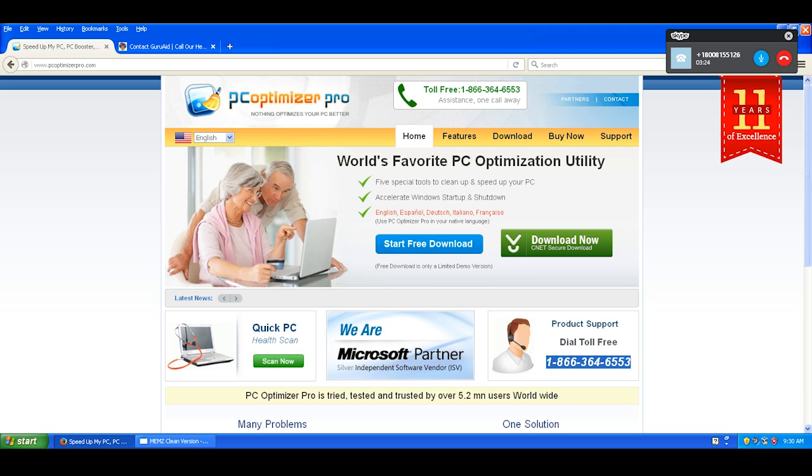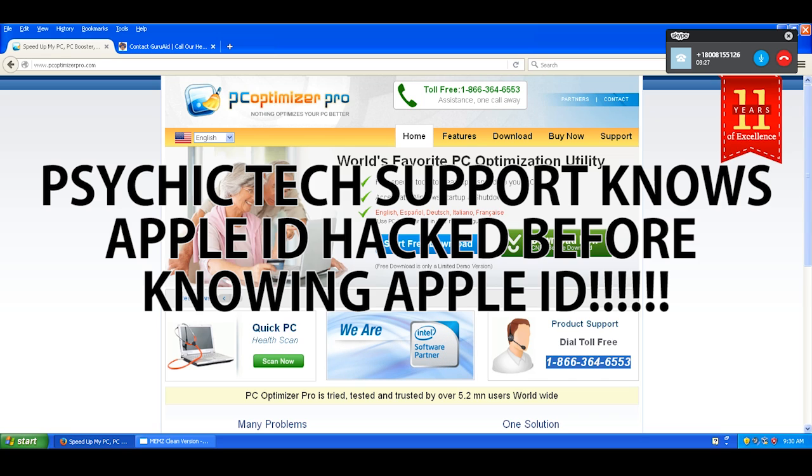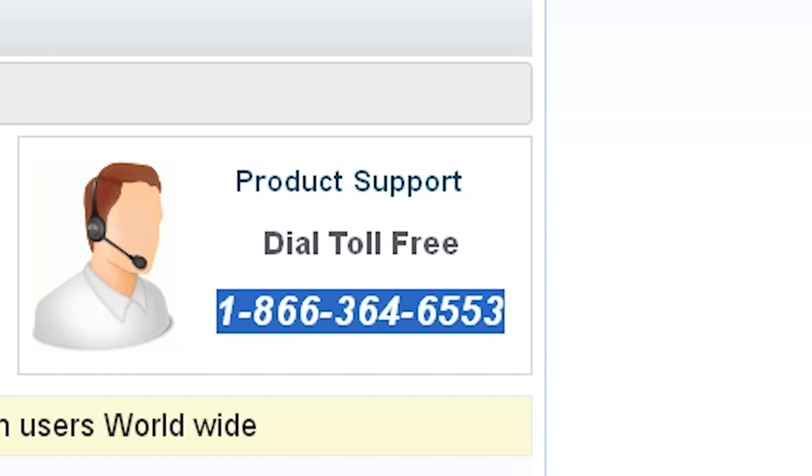So, for the further information, can I have your Apple ID, please? 1-8-6-6. 1-8-6-6. 3-6-4. Sir, I need your Apple ID. This is my Apple ID.